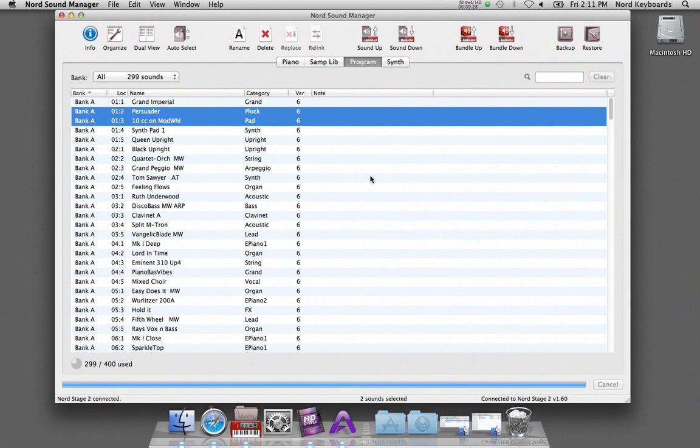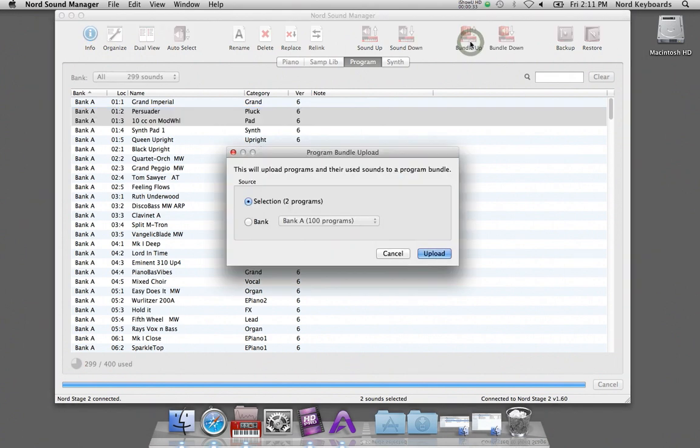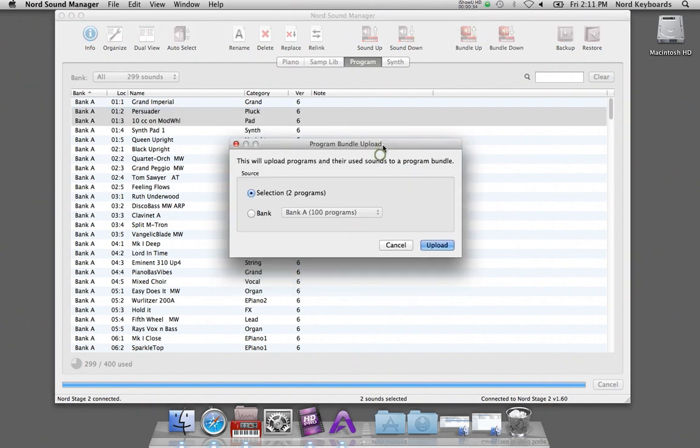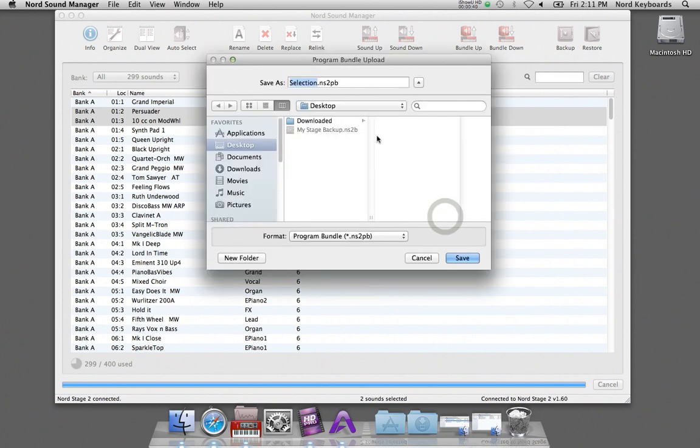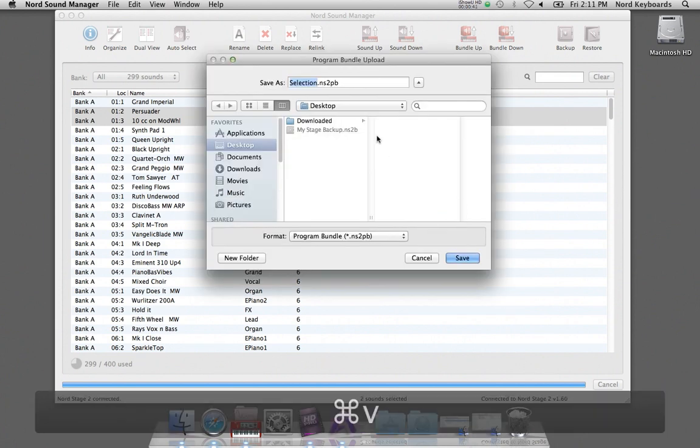Select the programs and click on the bundle up icon in the toolbar. Confirm that you want to make a bundle of the selection you just made, and give the bundle a meaningful name.